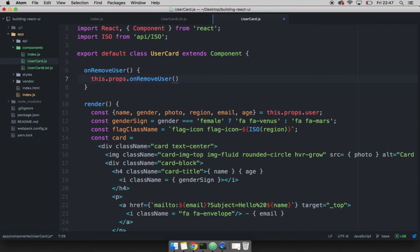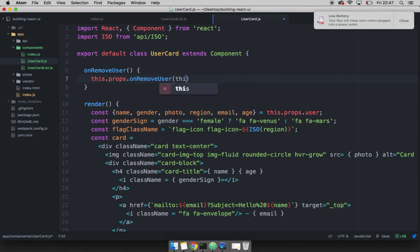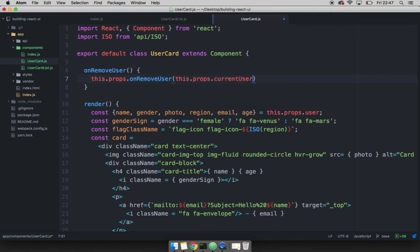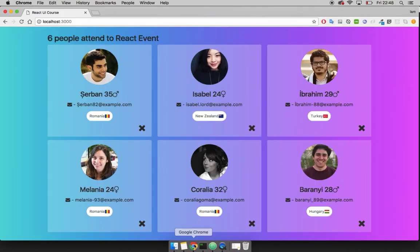So now what we want to do is simply call this dot props dot on remove user. And then the user that we want to remove, we also pass down through the props. So I'm going to say this dot and then props dot and then current user. And if I end up with a semicolon and one last thing now that we have to do is simply to add the on click event to this button right here. So this button right here.